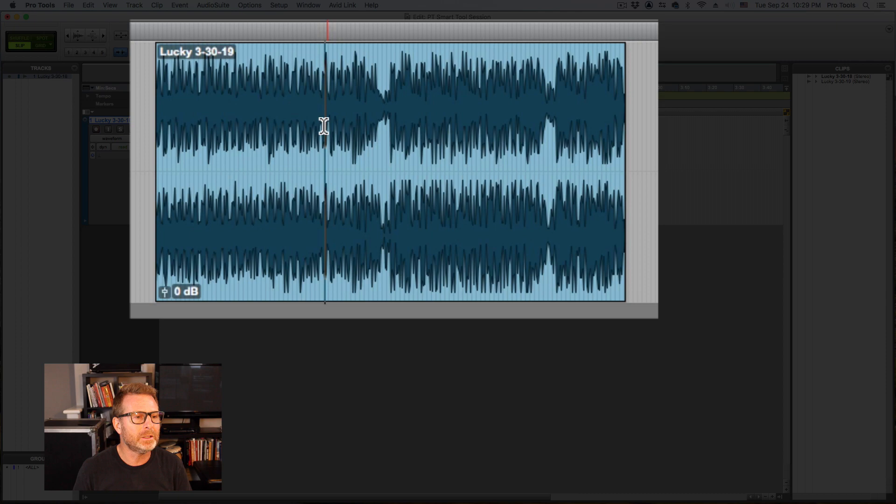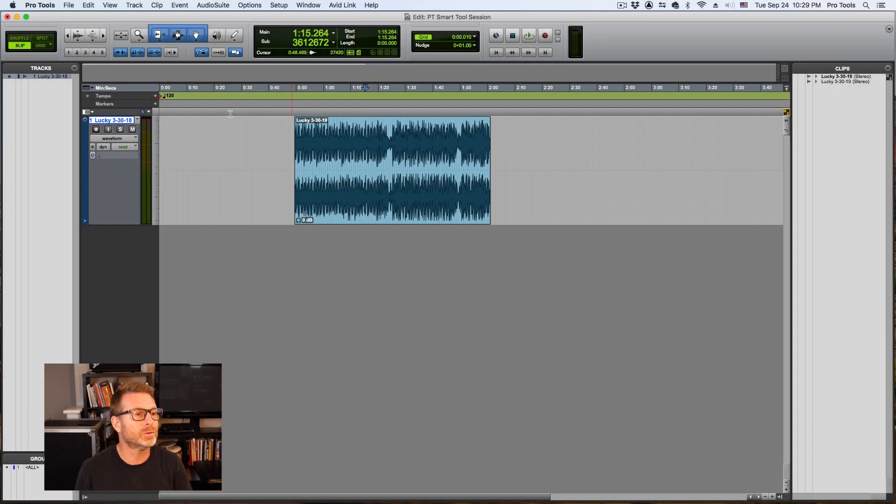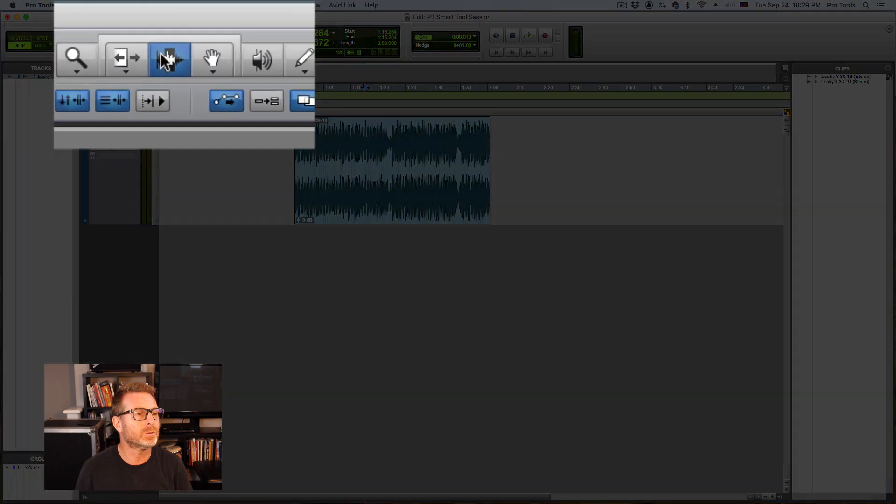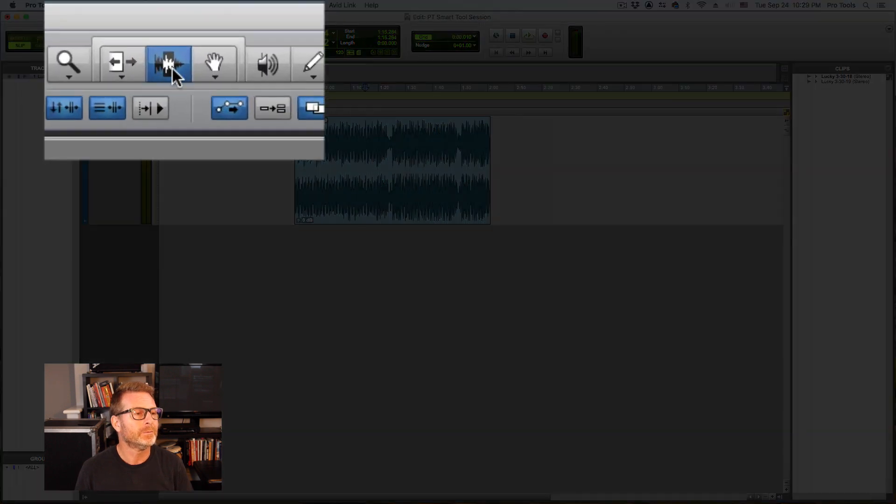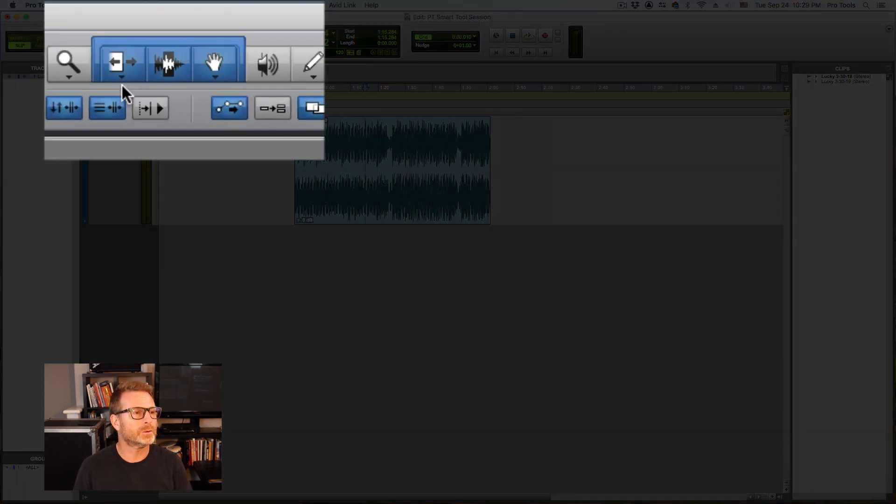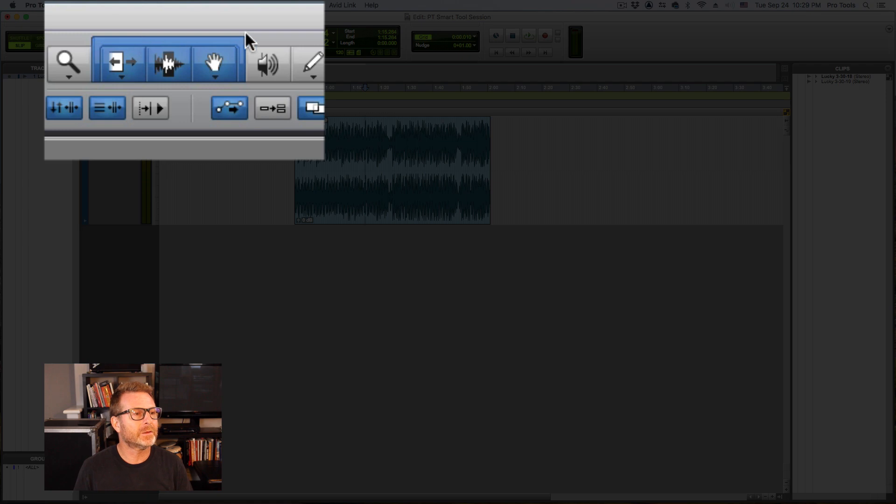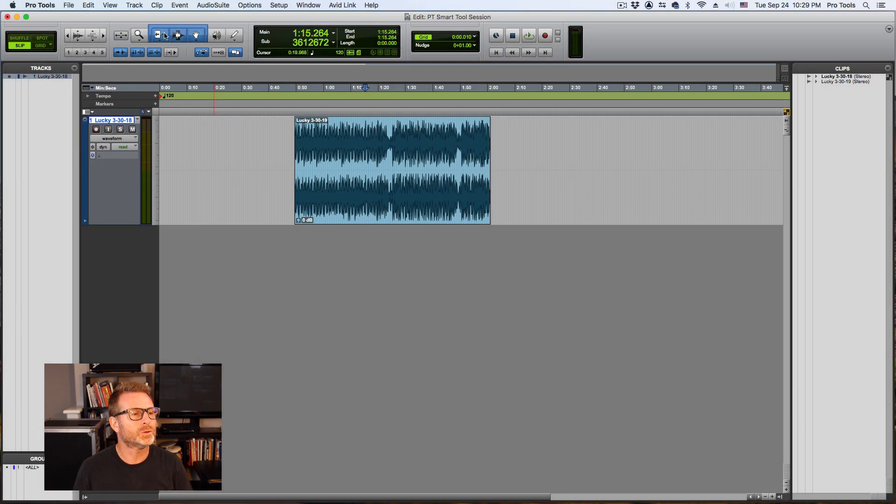So if I put the cursor in the upper half of an audio clip, I get the selector tool which is this tool right here. Go back to Smart Tool. I enable the Smart Tool by clicking on this bar over the top of the three tools.